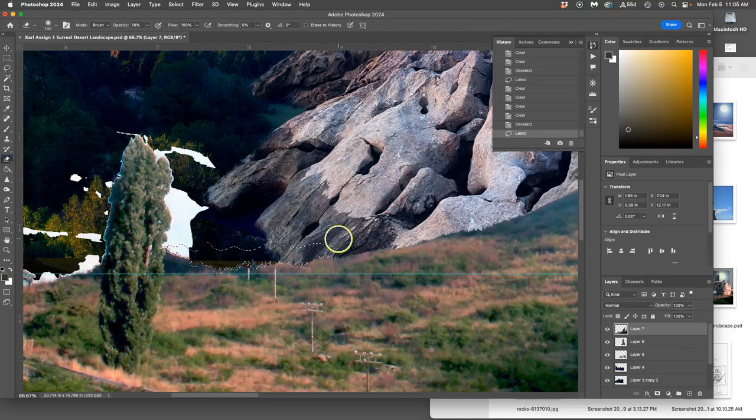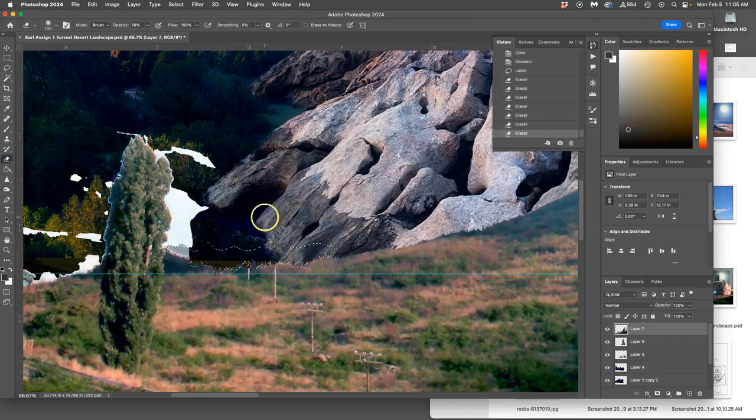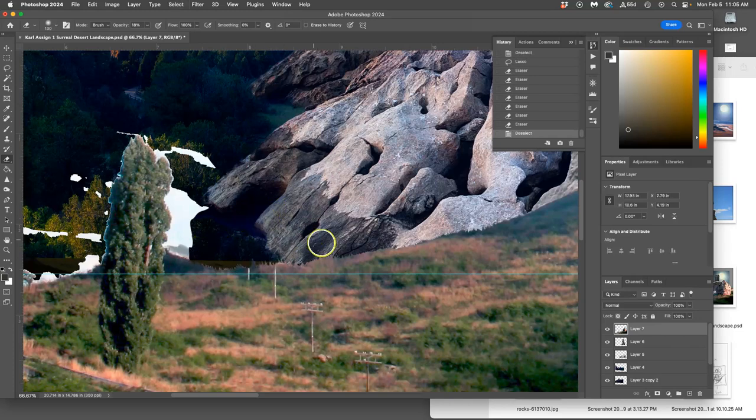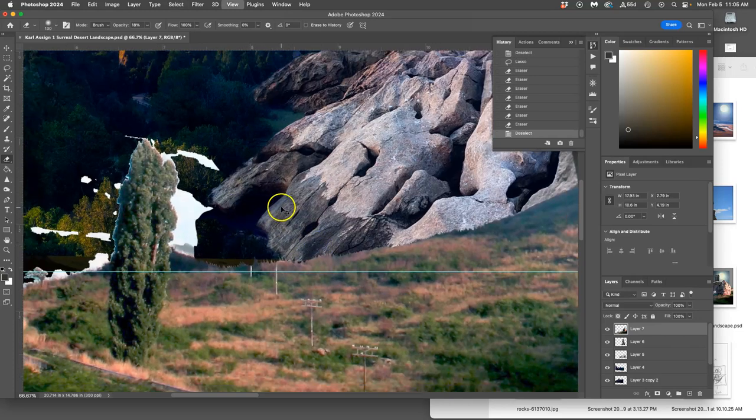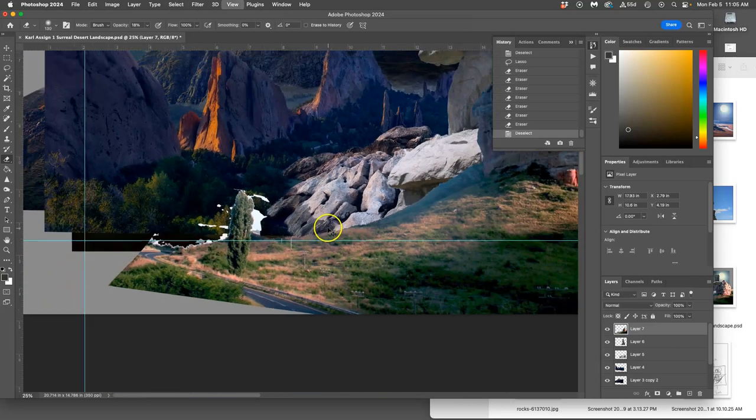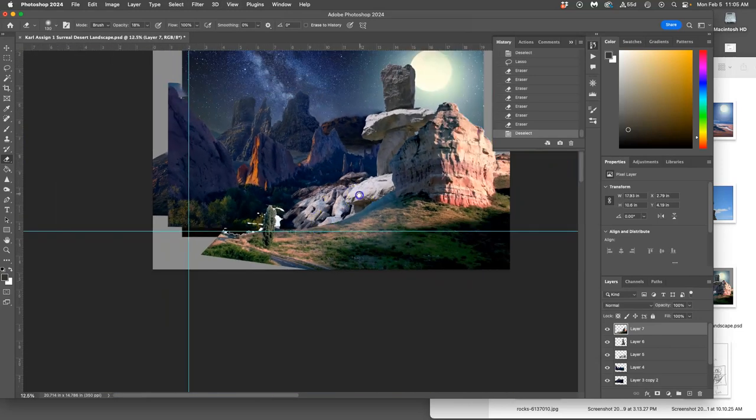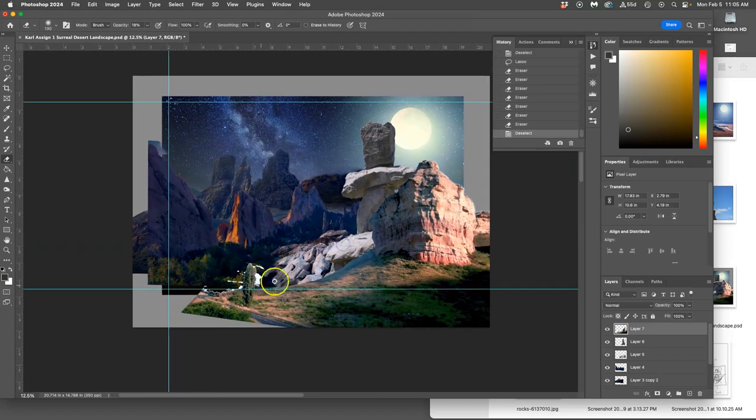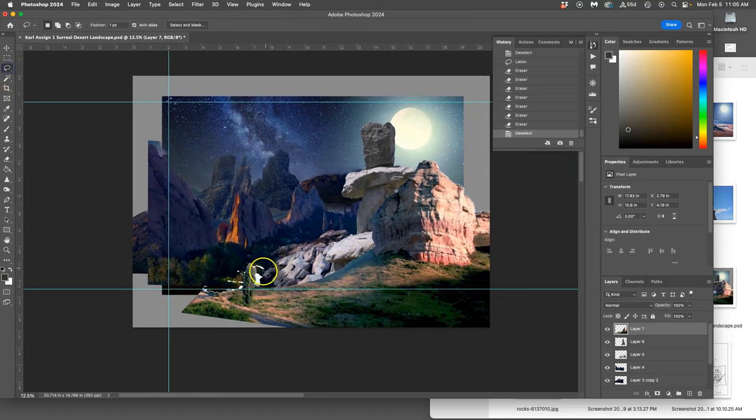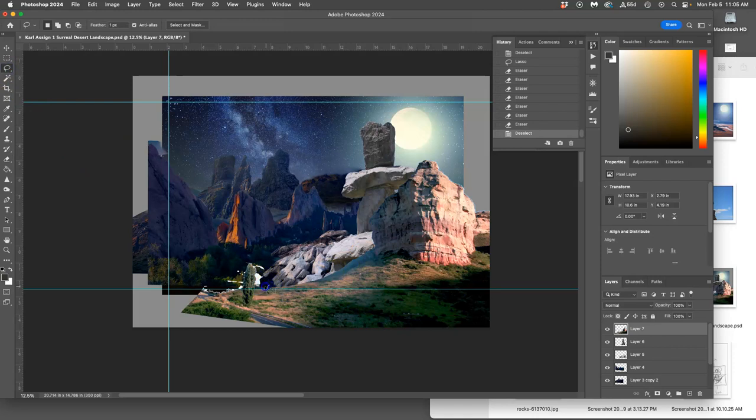Remember, you can always use your soft-edged eraser too. Now do I want this tree? Probably not. Let's have it go into shadow there. Have this kind of trim out.